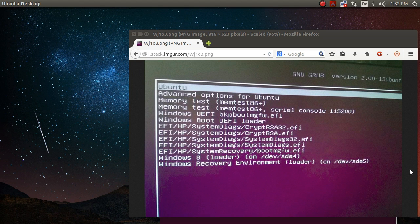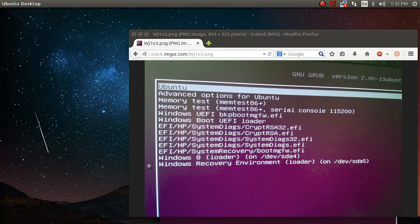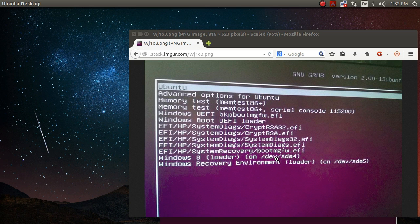So you will know the screen, it should look familiar. And let's say I wanna make Windows 8 my standard choice to be booted each time when my system starts. Or let's say I just wanna remove the memtest entries because I never use them.